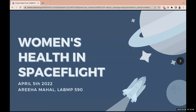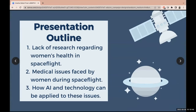I'm going to be going over medical issues faced by female astronauts and how AI and technology can be implemented to combat these medical issues. First, I'll provide historical context regarding women's health and its relationship with space flight — specifically the lack of research and the knowledge gap that has resulted. Secondly, I'll go over specific medical issues faced by women during space flight due to anatomical differences between male and female astronauts and the increased medical risks some body systems face. Thirdly, I'll look at how AI and technology can potentially be applied to reduce these risks.